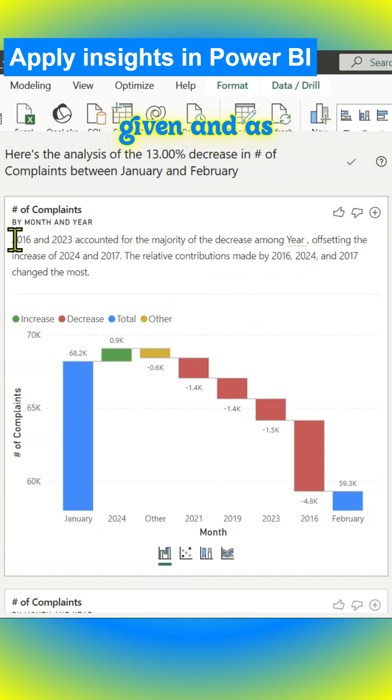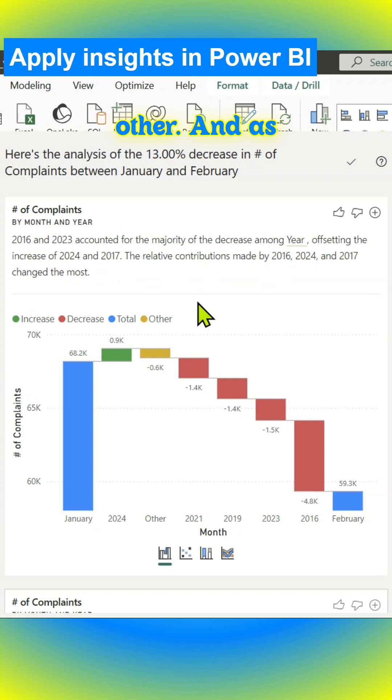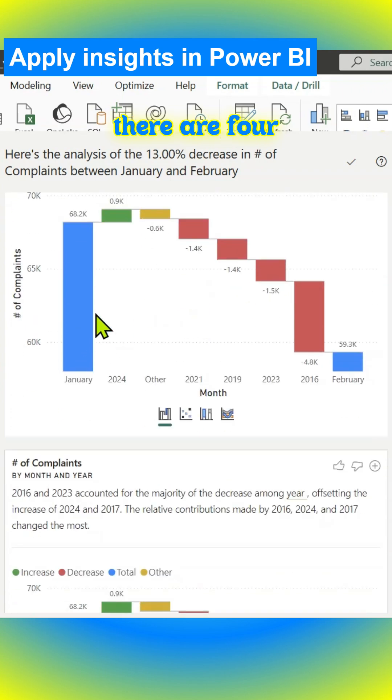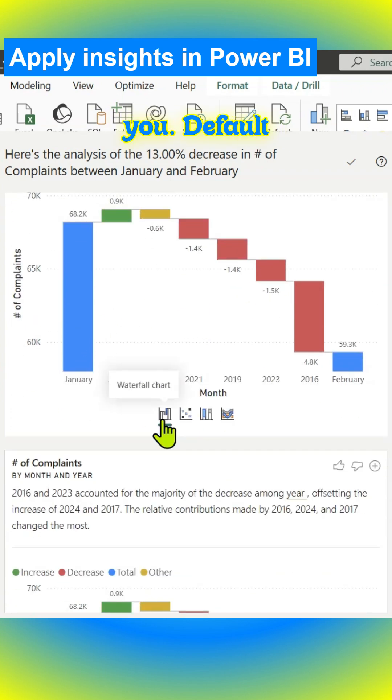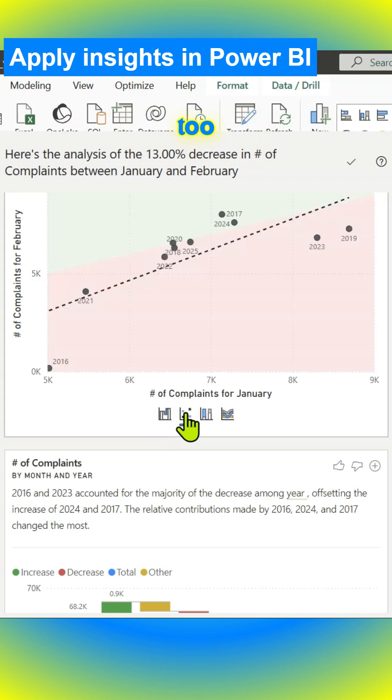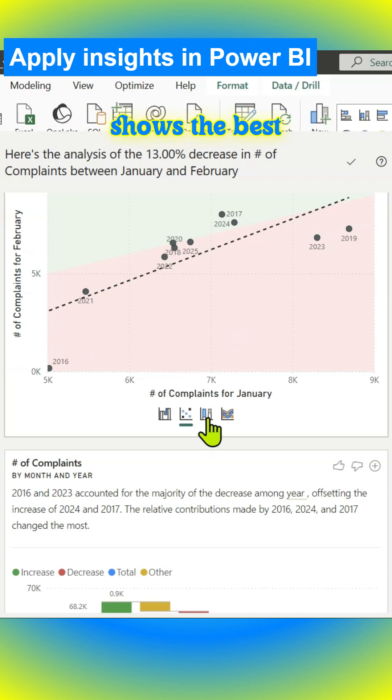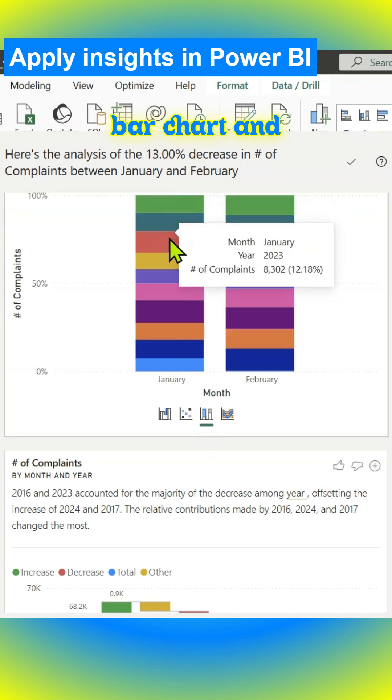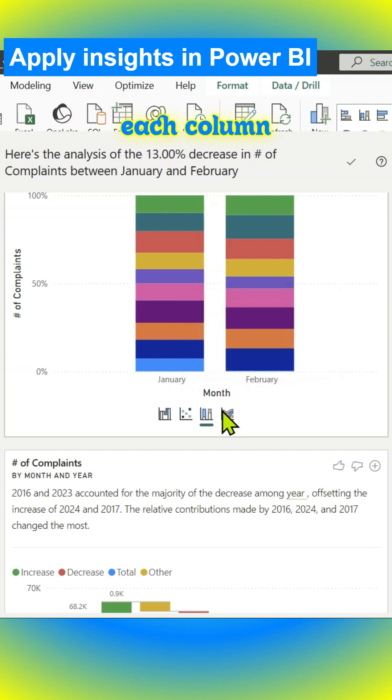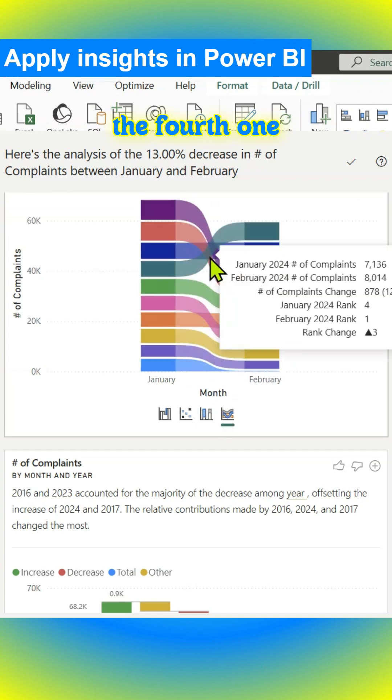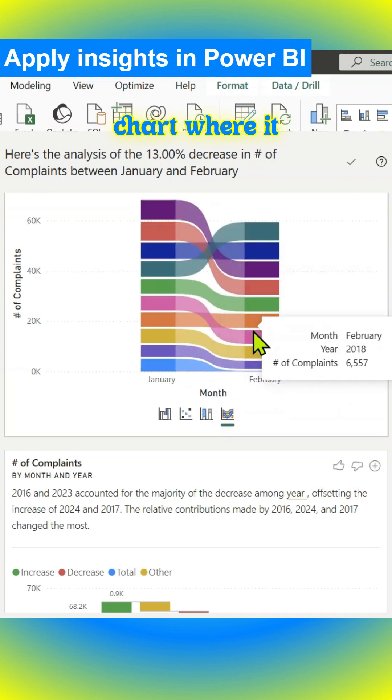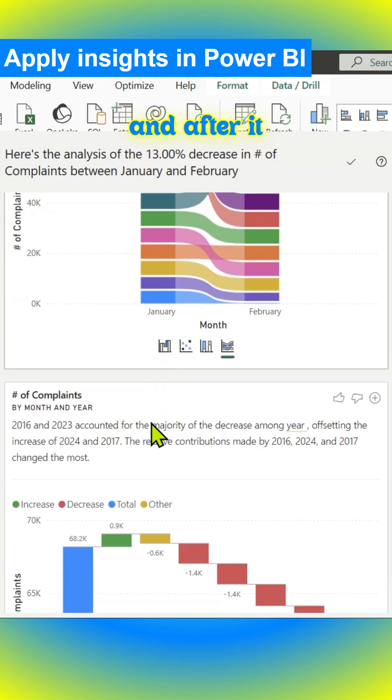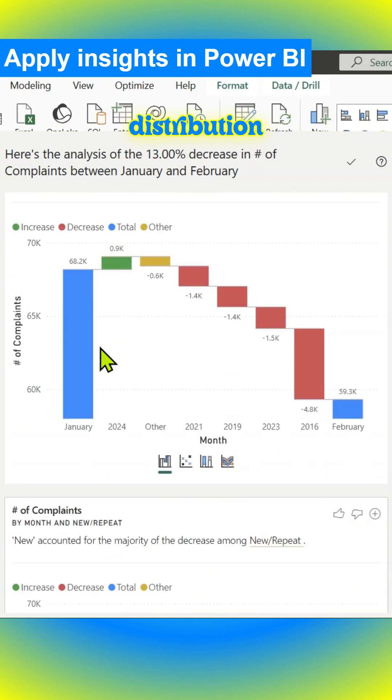There are four visuals for you. Default is the waterfall chart. There is a scatter plot too, and you can see the dotted line shows the best fit. This is a 100% stacked bar chart where each column band is a percentage. The fourth one is a ribbon chart where it shows the value of the measure before and after, showing changes in distribution.